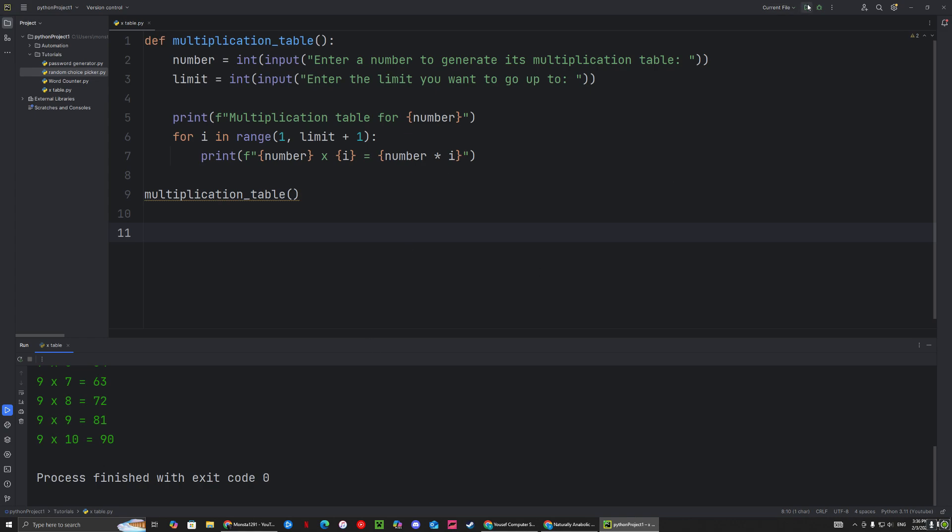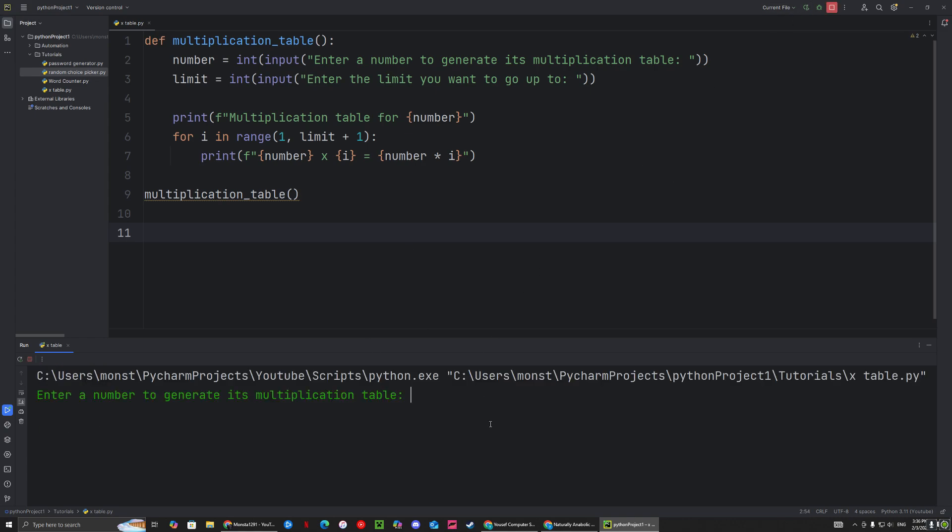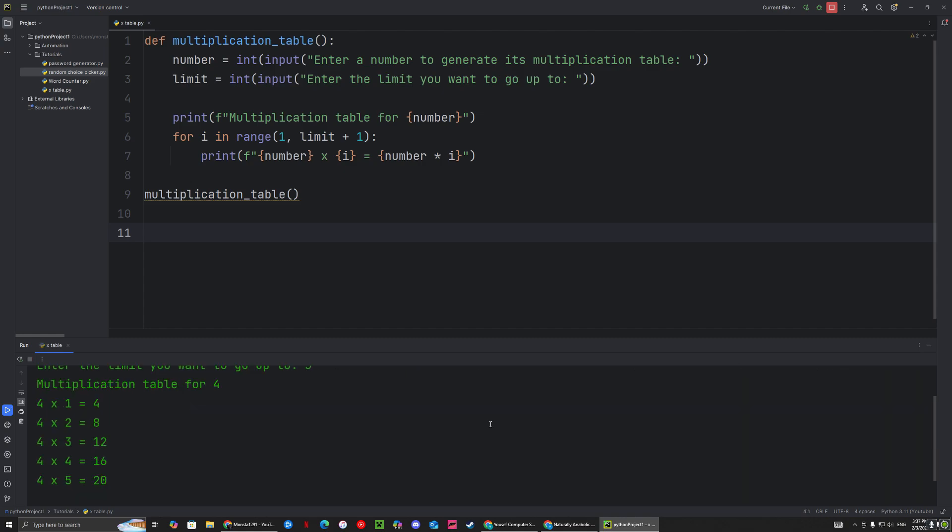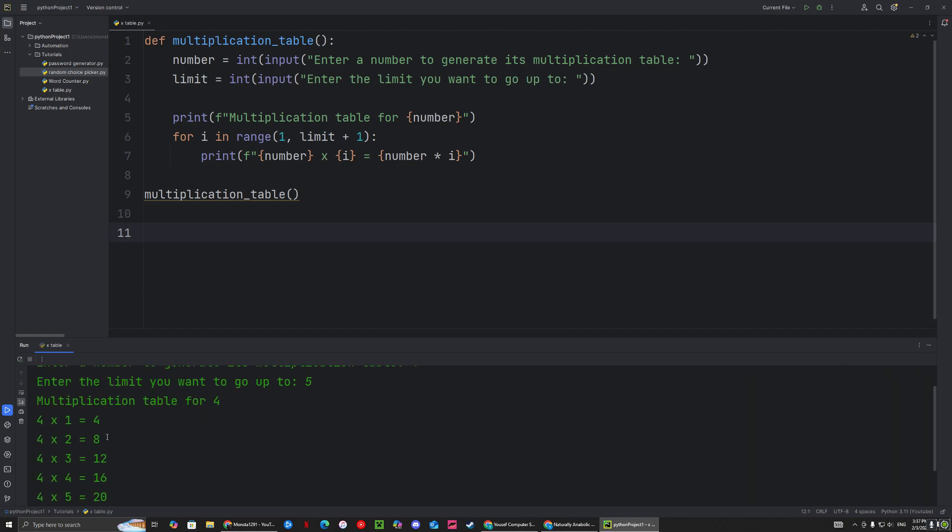Let's try it again. Four times, up to let's say five only. So there you go.